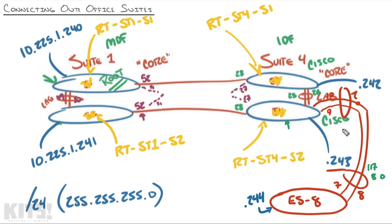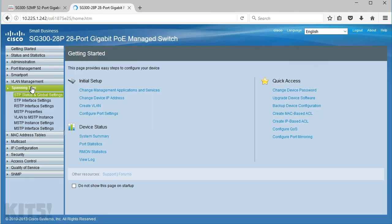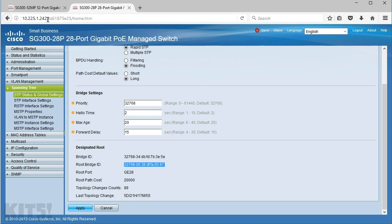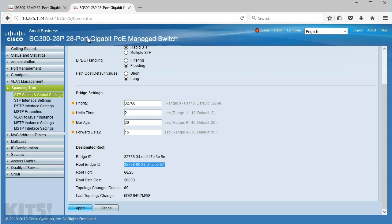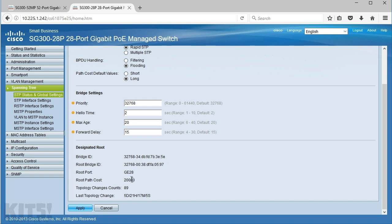But I want to show you what it looks like from a different switch's perspective. Let's take a look at the switch in Suite 4 — we'll get logged into that .242. Drop down to Spanning Tree on the left. This switch has the default priority of 32,768, but look at its output. It's saying: my Bridge ID is this value — that's me — and the root Bridge ID is this different value. That root Bridge ID happens to be Switch 1. Looking at the diagram, right below that the root port is Gigabit Ethernet 28, which is exactly what we'd expect — port 28 connects back to the root bridge, so that's the lowest cost way for it to reach the root bridge. And the root path cost is 20,000.